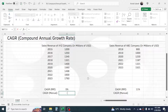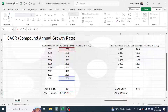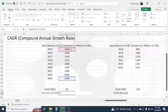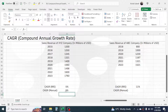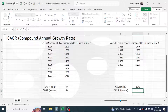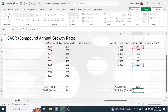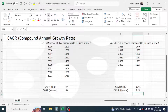We can also verify using the manual formula. For XYZ: equal to, open bracket, final value divided by beginning value, close bracket, raised to the power of one divided by eight, minus one — giving 5 percent CAGR. For ABC: equal to, open bracket, final value divided by beginning value, close bracket, raised to the power of one divided by five, minus one — giving 11 percent CAGR.